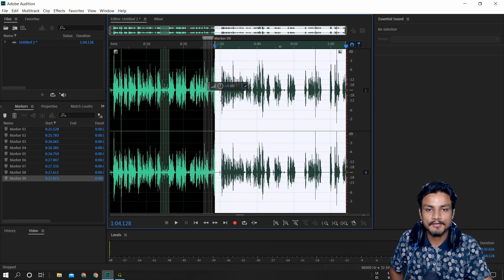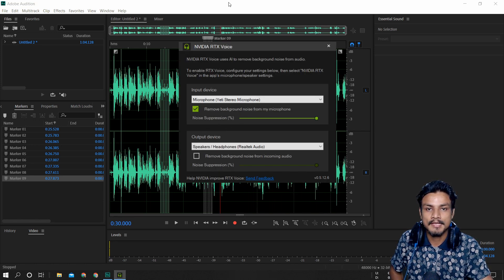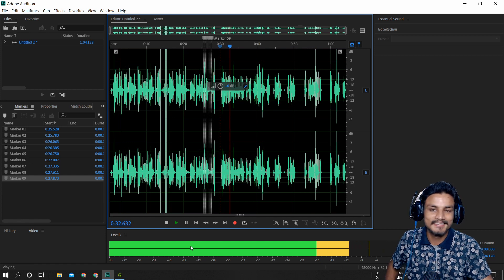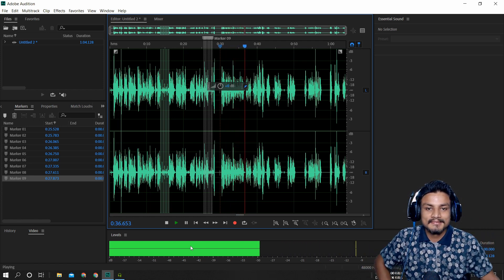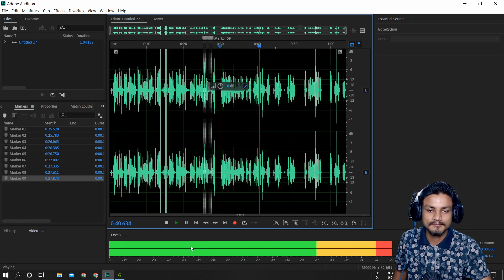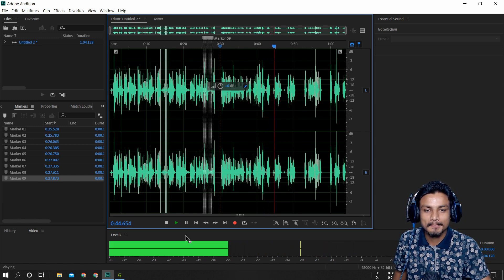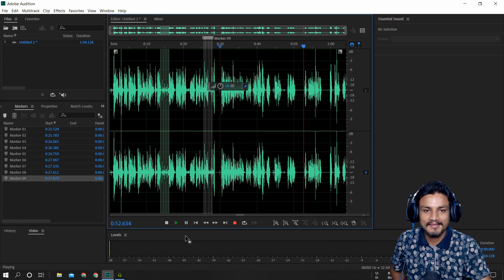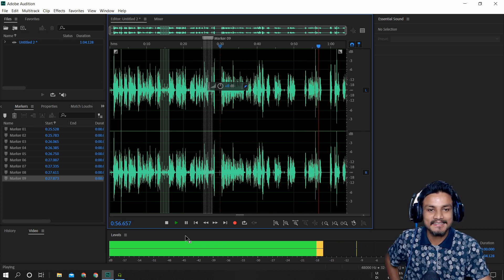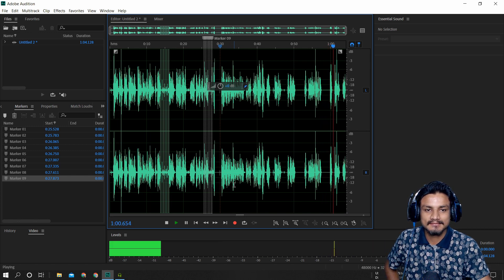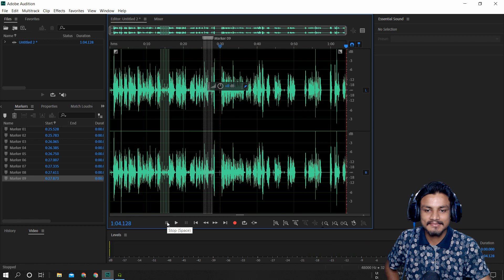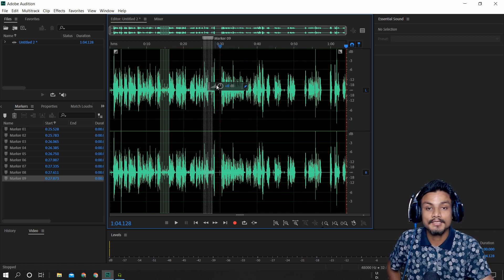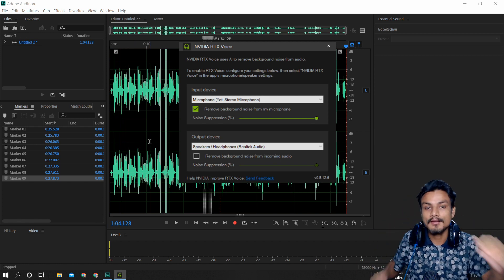Now listen back with the noise suppression on in RTX Voice. 'All right boys, it's me KB — test one, two, three, sounds very good.' I clicked my mouse and typed normally — but you didn't hear the typing or mouse clicks at all. With a normal mic you would, but with RTX Voice you cannot. This is freaking amazing technology.